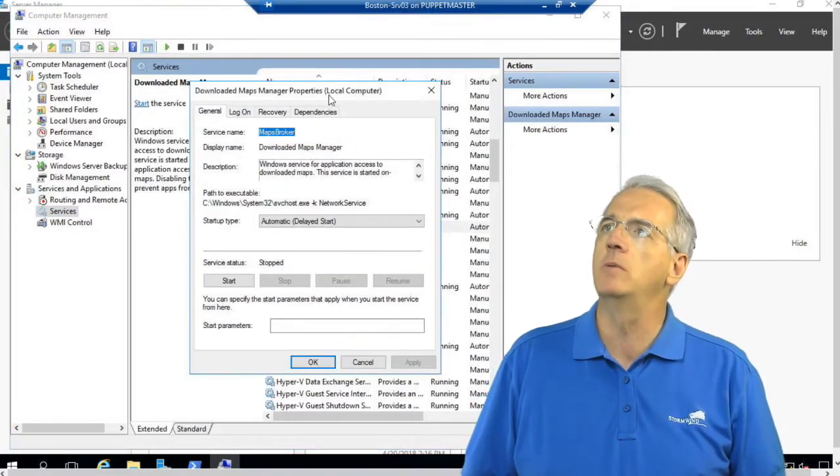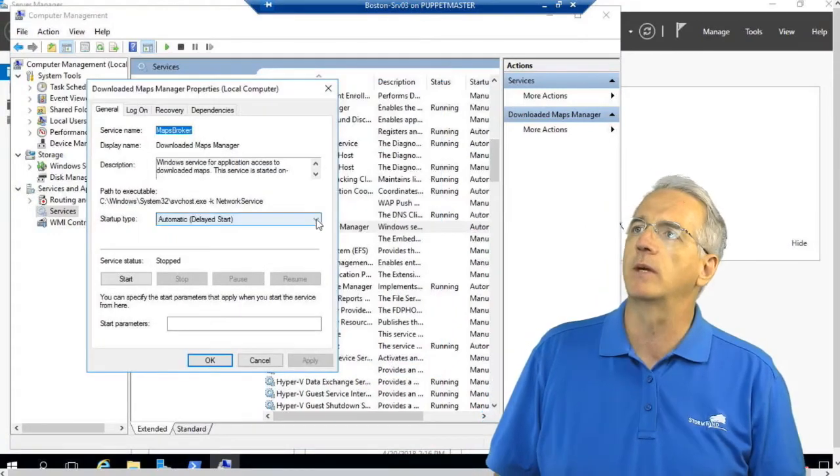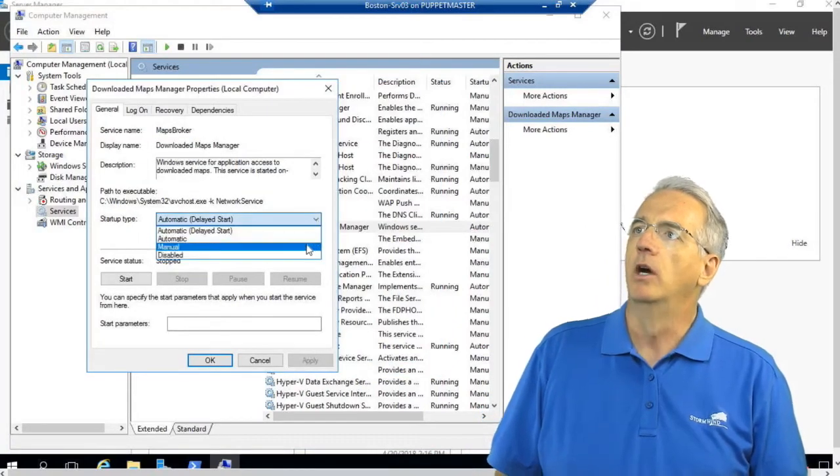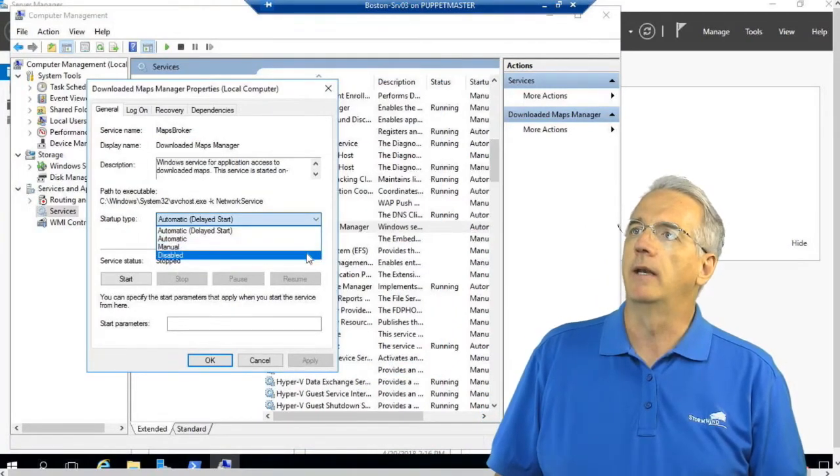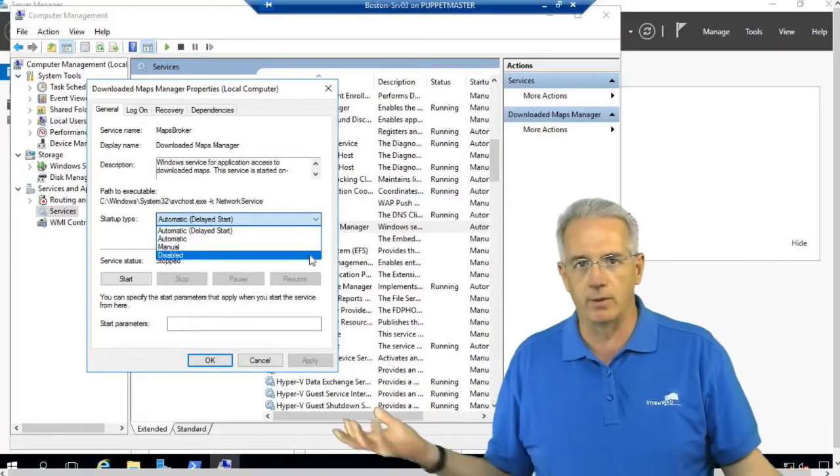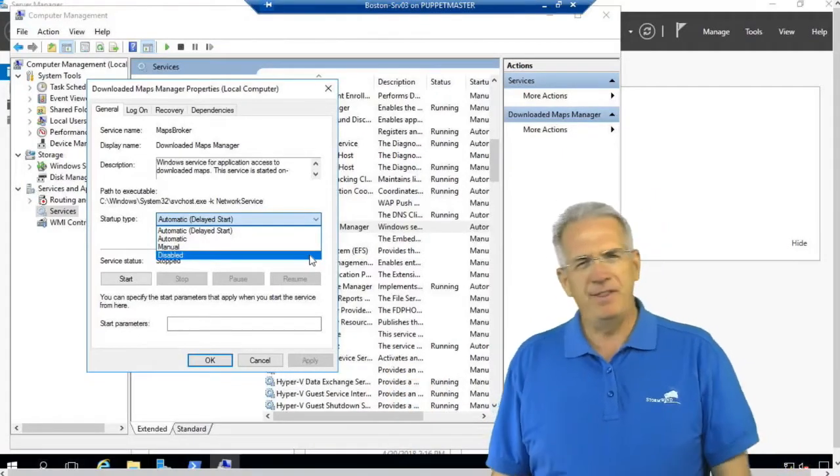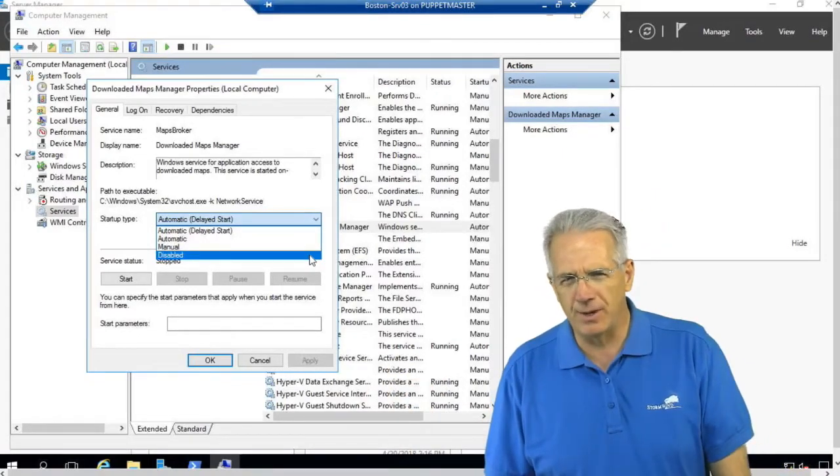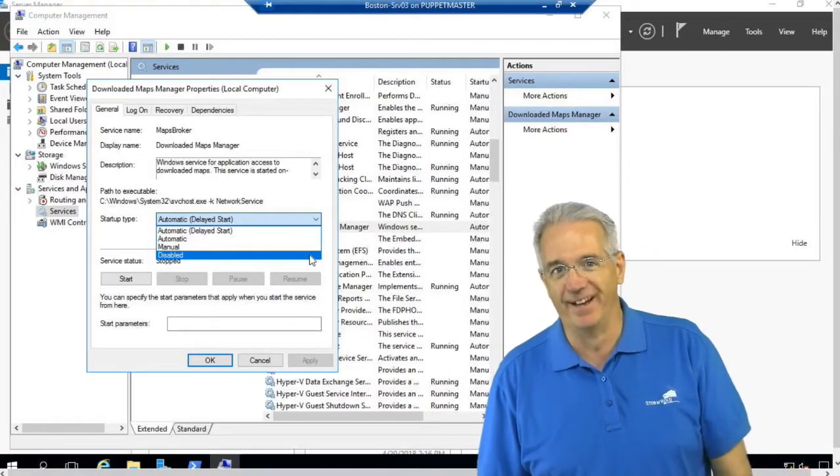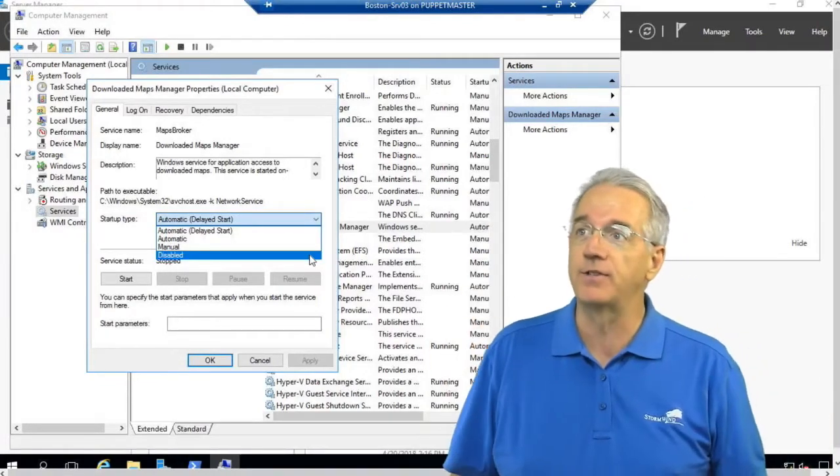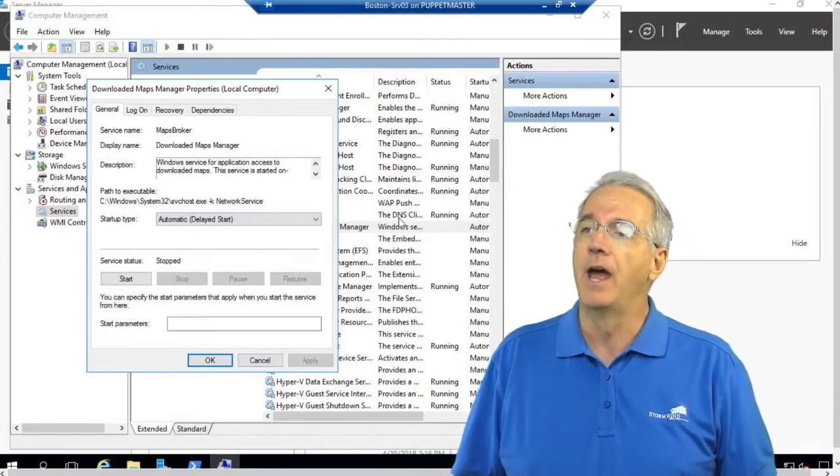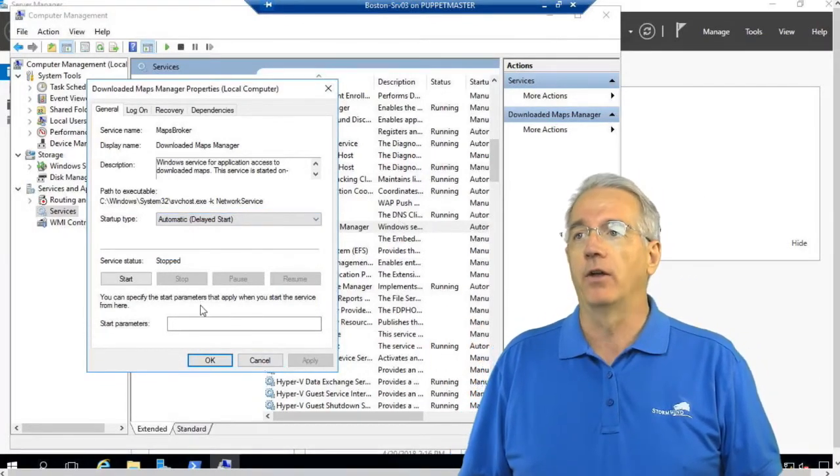And then what we can do is we can just simply go in and disable it. So that took, I don't know, 10, 15, 20 seconds? How many thousands of servers do I have? So yeah, this isn't necessarily going to work out at scale. And so we're going to get in with our friend, Mr. PowerShell.